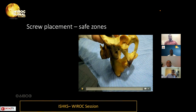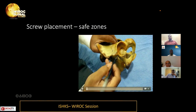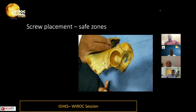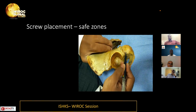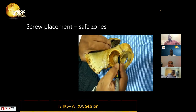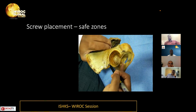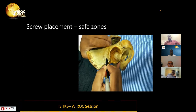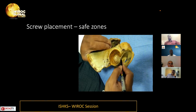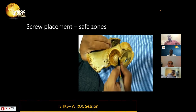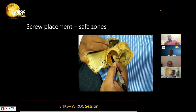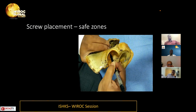For screw placement safe zones, one must identify the line connecting the anterior superior iliac spine to the ischium. Because of lateral positioning in the posterior approach combined with acetabular anteversion, the 12 o'clock position appears more anterior than expected — closer to the 10 o'clock position. Screws should be placed in the postero-superior and antero-superior parts of the acetabulum to keep them away from neurovascular structures and achieve good fixation into the acetabular dome.